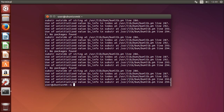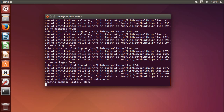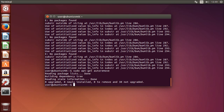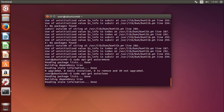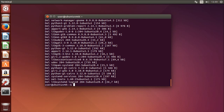Then you can remove unnecessary automatically installed packages that are no longer needed and clean the package cache with two commands: sudo apt-get autoremove and sudo apt-get autoclean.